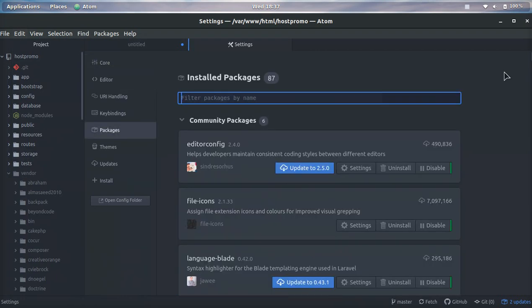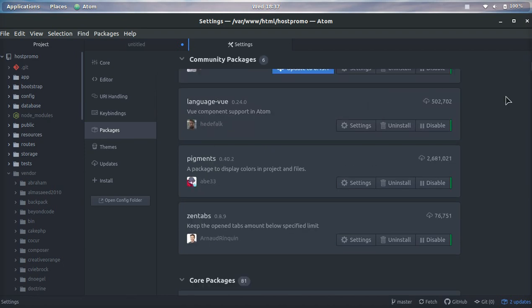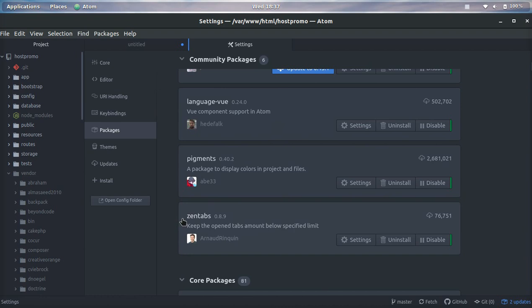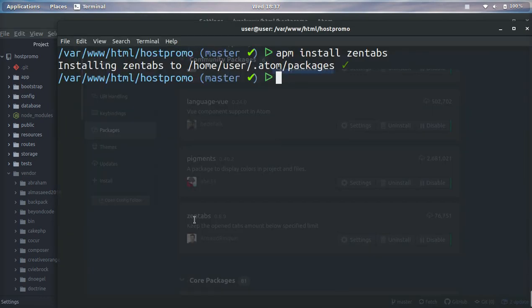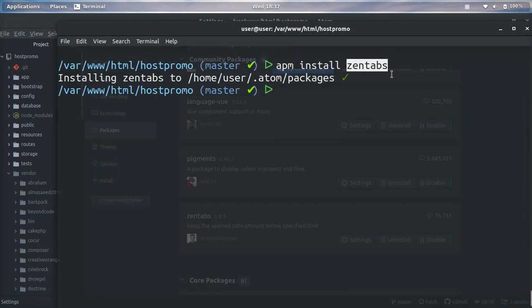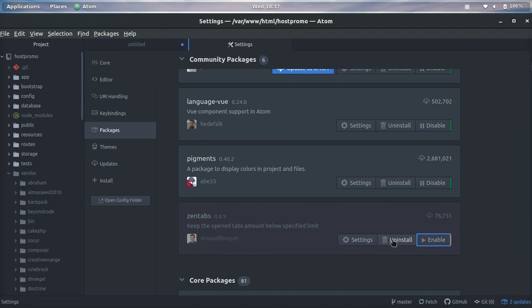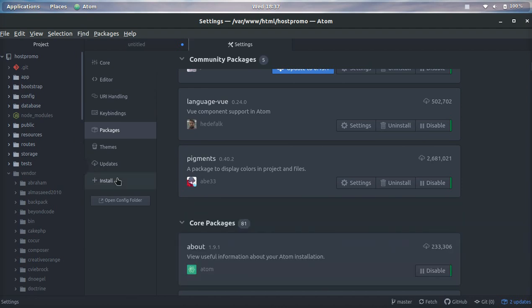It's going to show us packages that already come installed by default on Atom. Those are core packages, and then these packages are packages that I installed myself. You can see zentabs - that's the exact package we installed in the command line. If we want to disable it we can just click Disable, and we can click Uninstall to get rid of it.